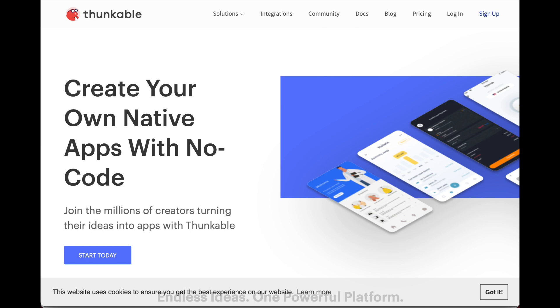Today I'm going to be teaching you all about Thunkable, an amazing platform for developing apps for your iOS or Android device. It is entirely web-based. You don't need to learn a single line of code and it's all block-based.